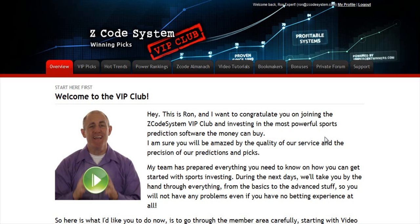Hi guys, Alex here. As you know, we haven't been spending time with Hypertrop Marketing, but instead we've taken months and months of hard work to perfect our winning product, the Z-code system, and to develop an incredible members area for you. I'm sure you'll be amazed by the precision of our predictions and picks and the quality of the members area. So let's check out what's inside.